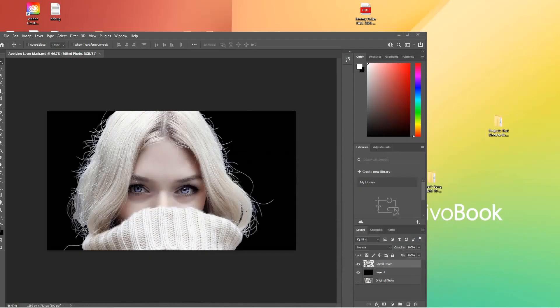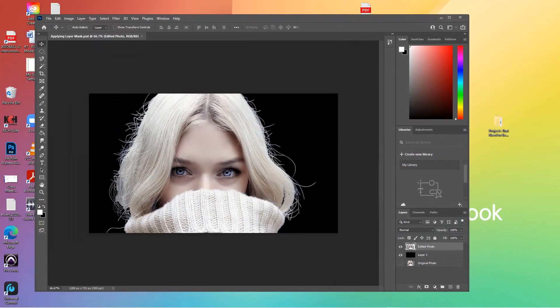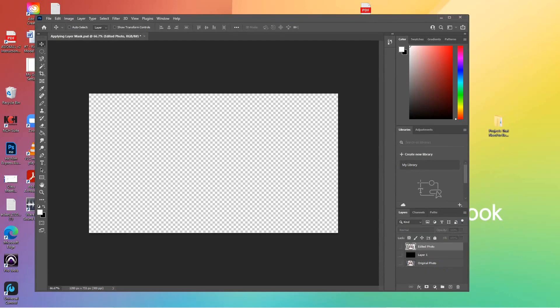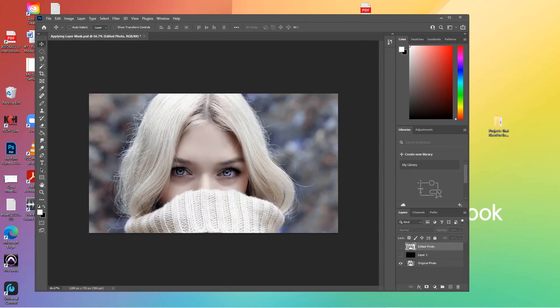Hi and welcome back. In the last video, we took an original photo — here, let me show you. This is the original photo. What we wanted to do was preserve the model here and put her in a different background. We like the picture of the woman but we want a better background for that.